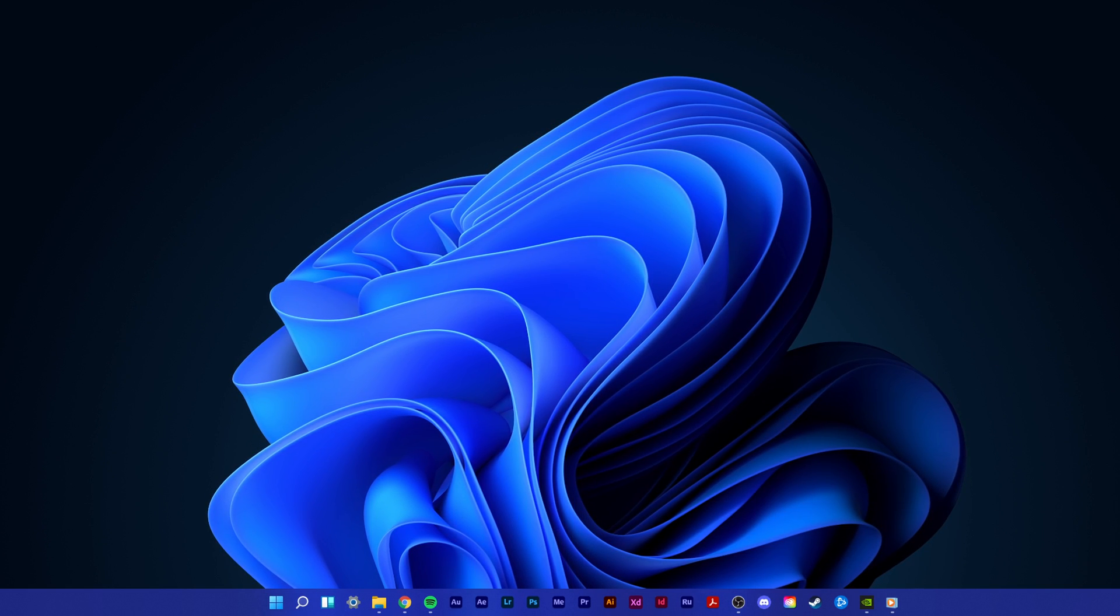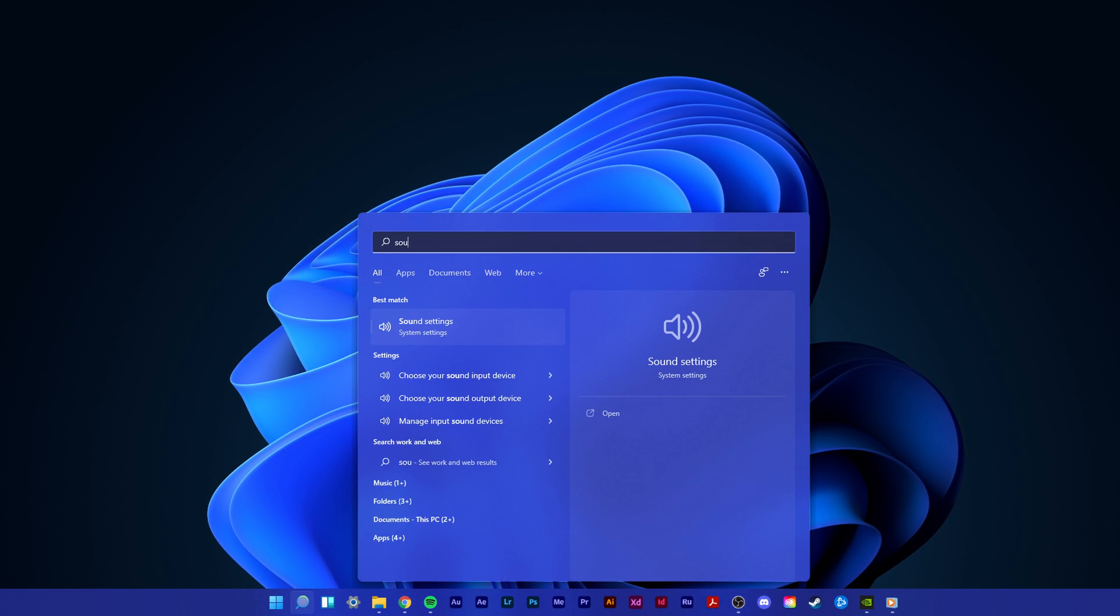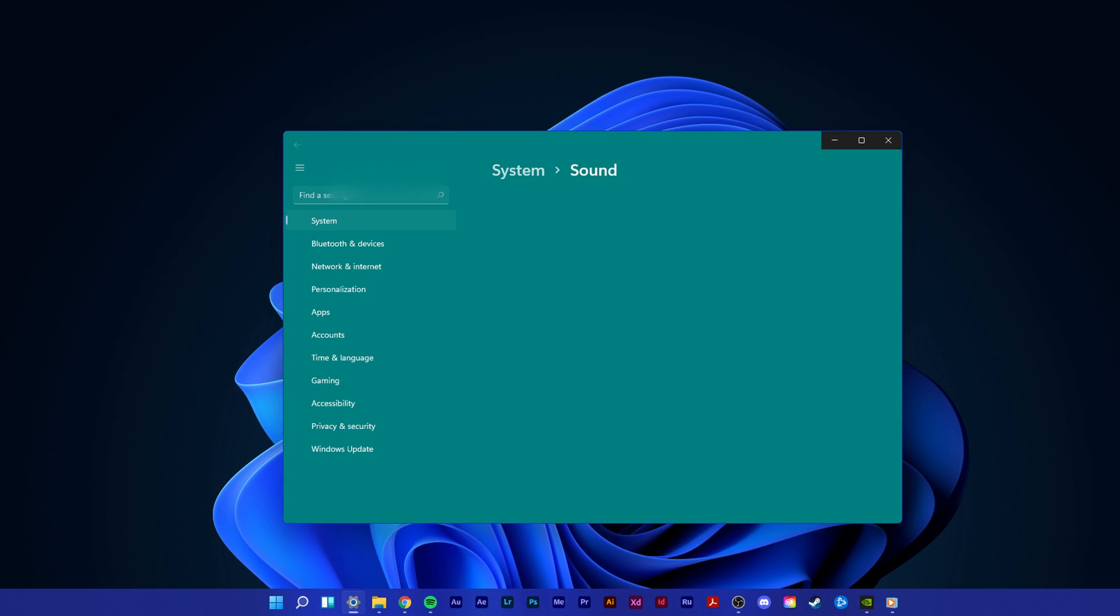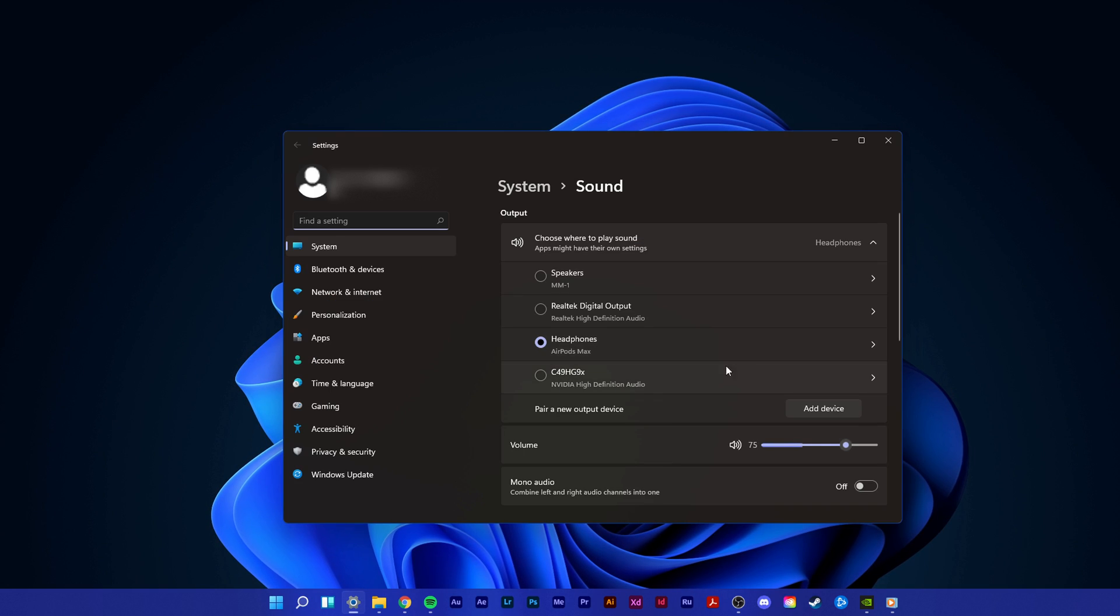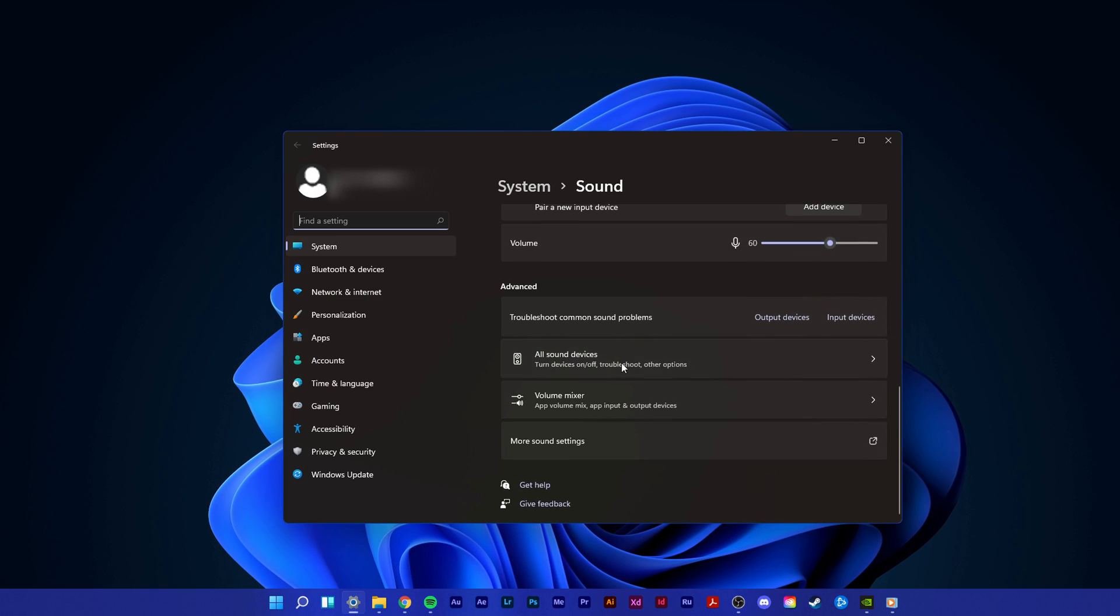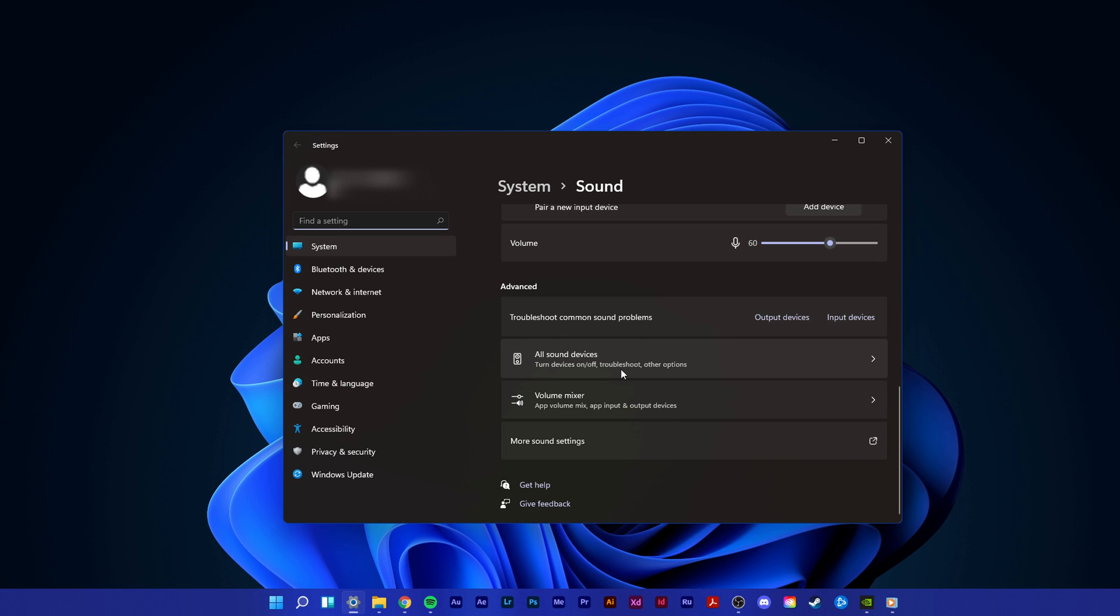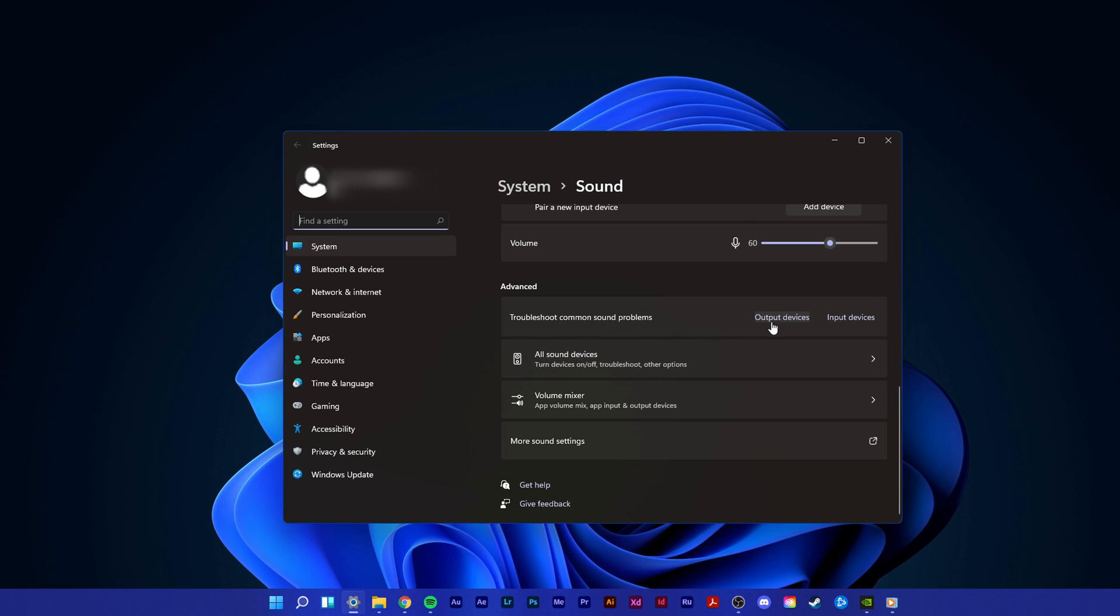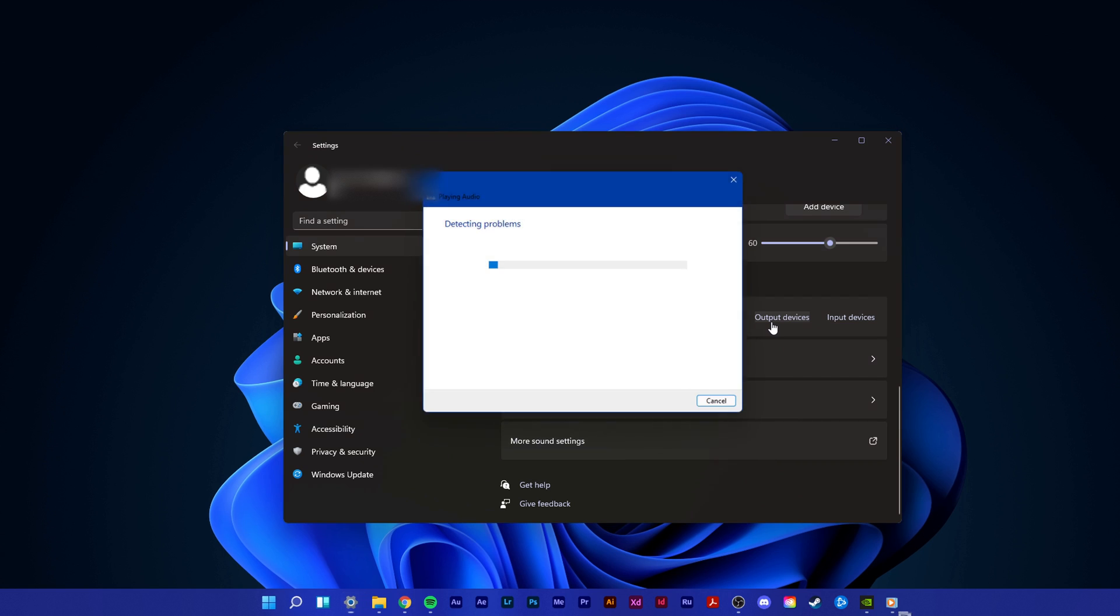In case nothing helped, then navigate back to your Sound Settings window. Here, scroll down and under Advanced, select Troubleshoot Common Sound Problems, and then Output Devices.